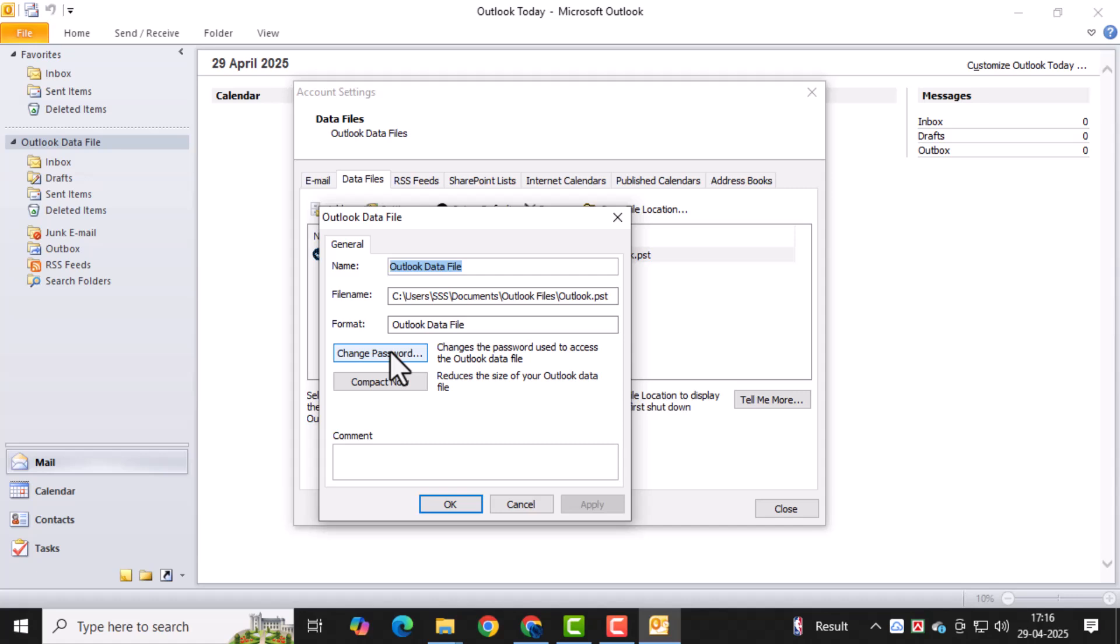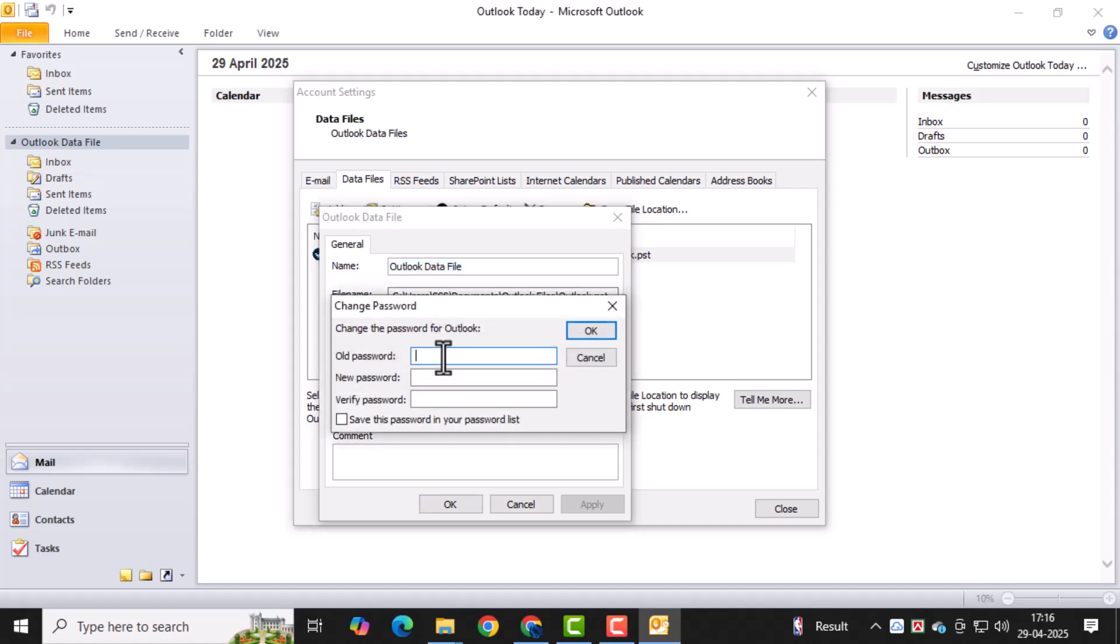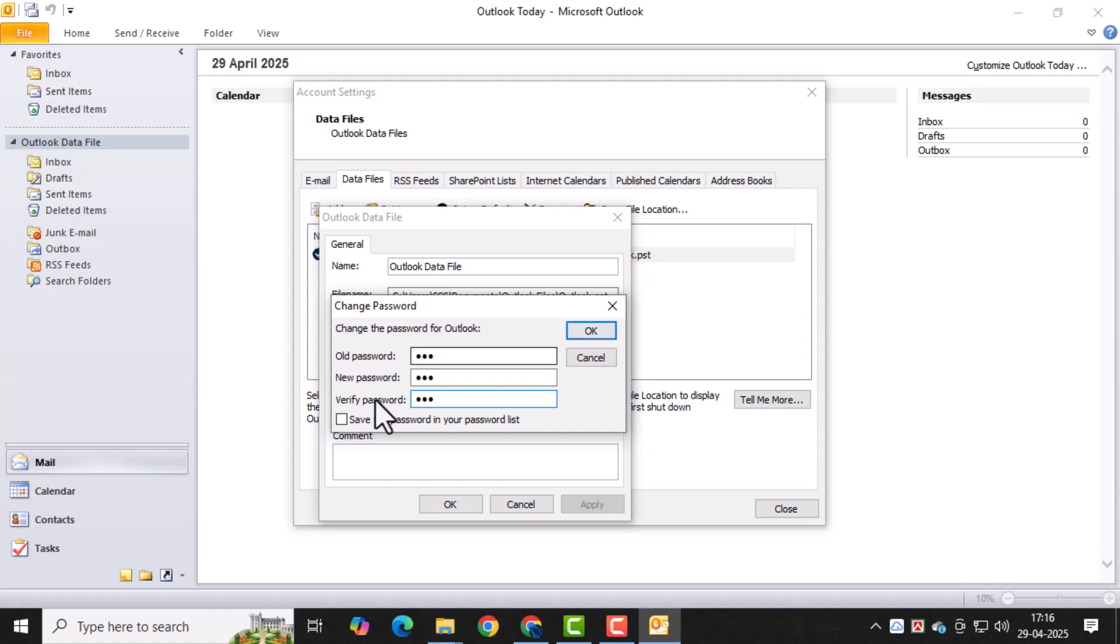In the Settings window, click on Change Password. This option allows you to set or update the password for the selected PST file. Enter your new password in the first box, and then type it again in the Verify Password box. Make sure you choose a password that you can remember but others can't guess.